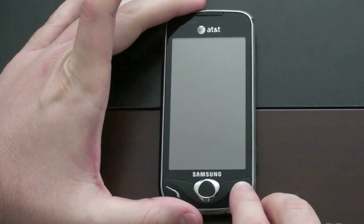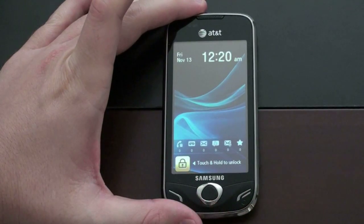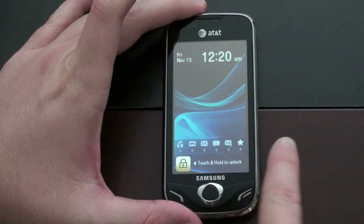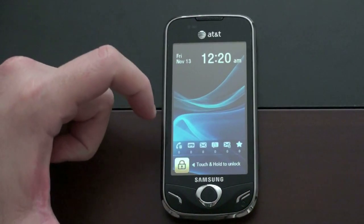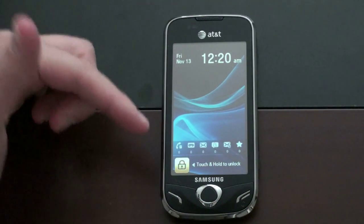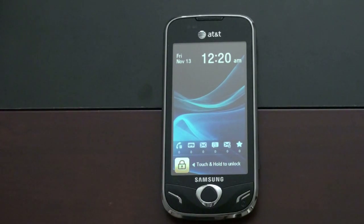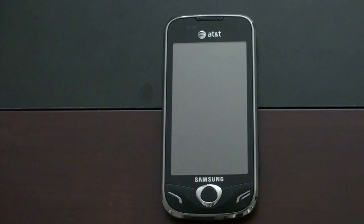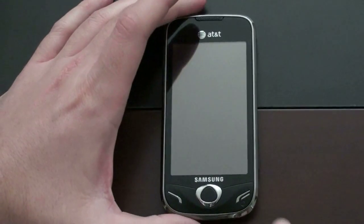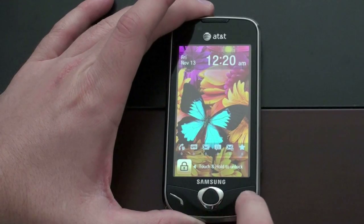The first change you're going to see is on the unlock screen. You've got a new touch and hold to unlock, and notification rows across the bottom that tell you what you have — missed calls, emails, voicemail, and a slew of other messages. You can customize that, and you always know if you've got one, two, three, or zero. So let's go ahead and unlock the phone using the new method to hold and unlock.